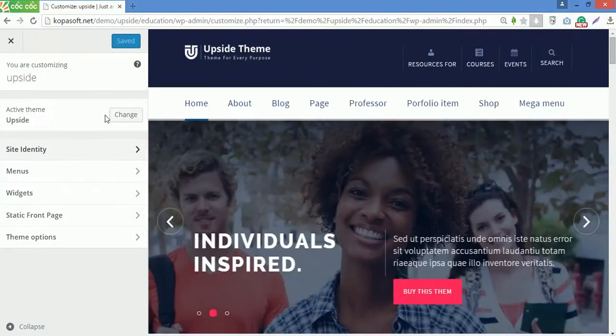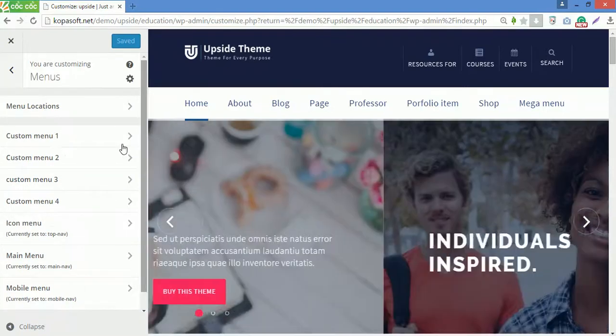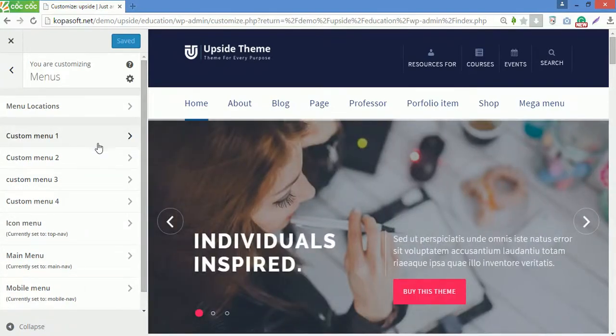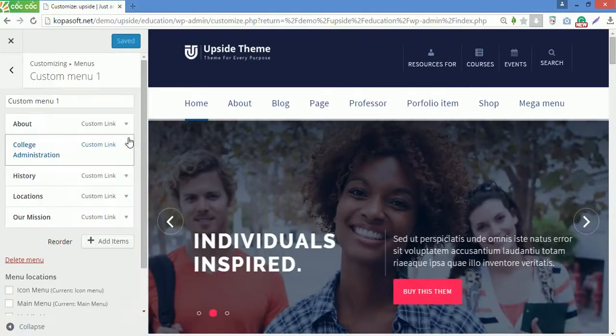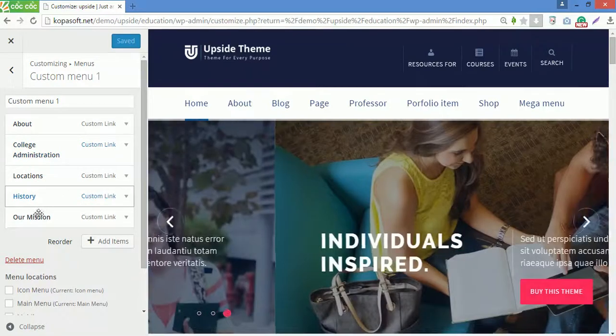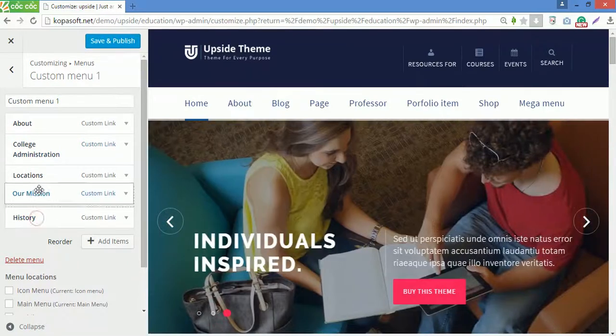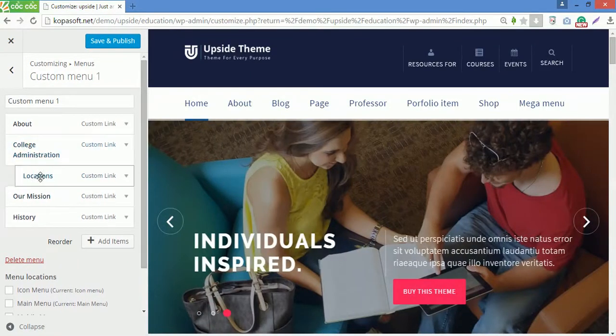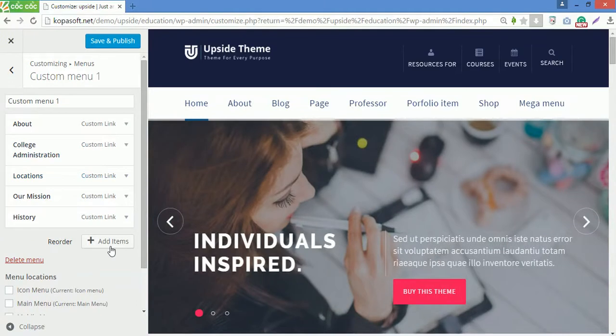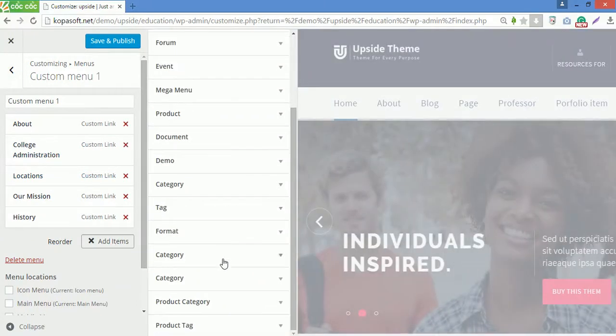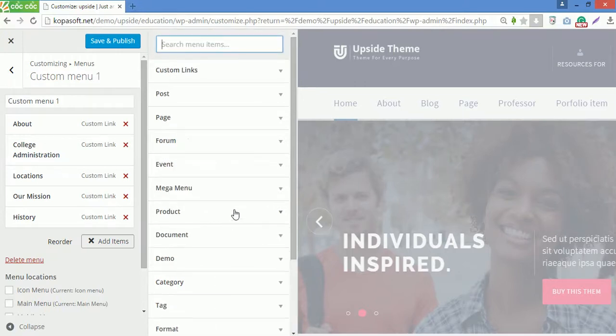The next option is menus. This section lets you choose the theme location for your created custom menus. Like in custom menu 1, you can reorder any item by drag and drop action. And you can add a new item by clicking here. Choose any item you want to add to the custom menu 1.